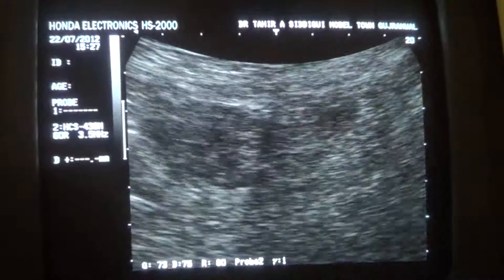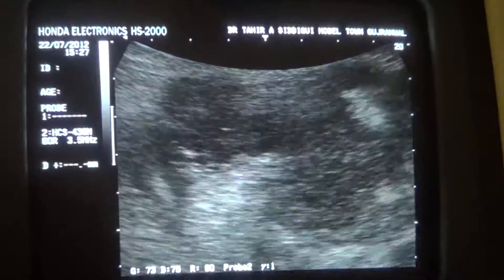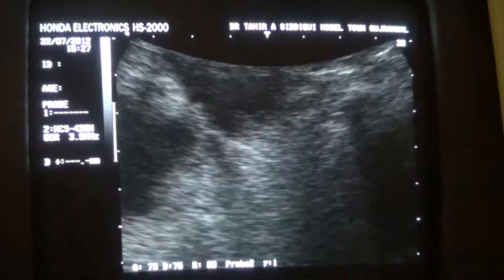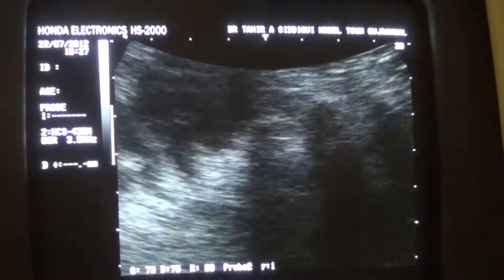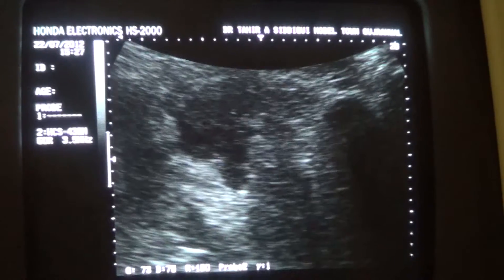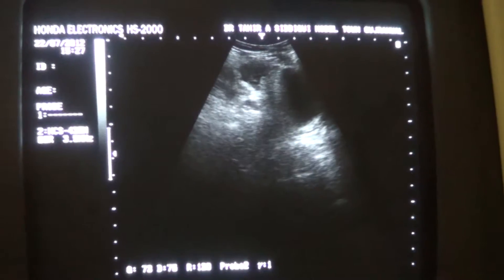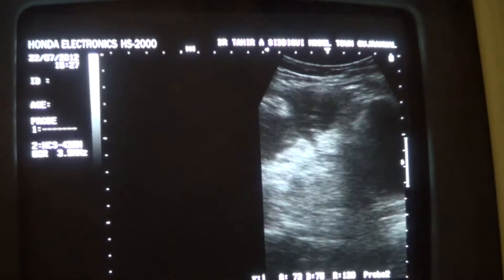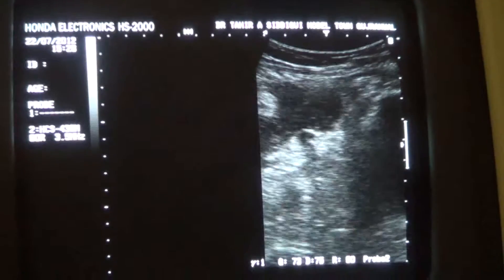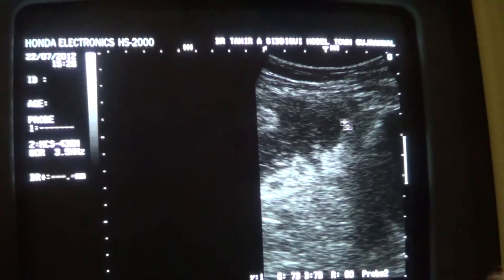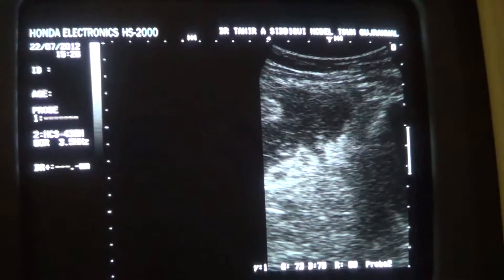I do not have any other lab investigations or clinical notes with me. Now this is the urinary bladder again. I am going to bring it to the normal view. Now you see this collection. This is the urinary bladder again with transverse section. This is the collection with trapped bowels.